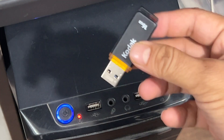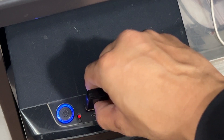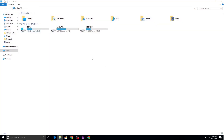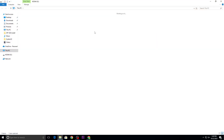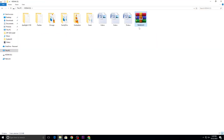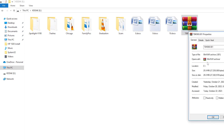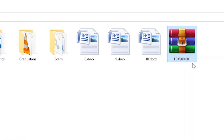First, let's insert a pen drive to the USB port of the computer. Let's come to the computer. You can see the pen drive in the computer. I will double click. As you can see, this is the Tally backup file. It is 25.9 MB. This is a TBK .001 type file. So you have a backup file.